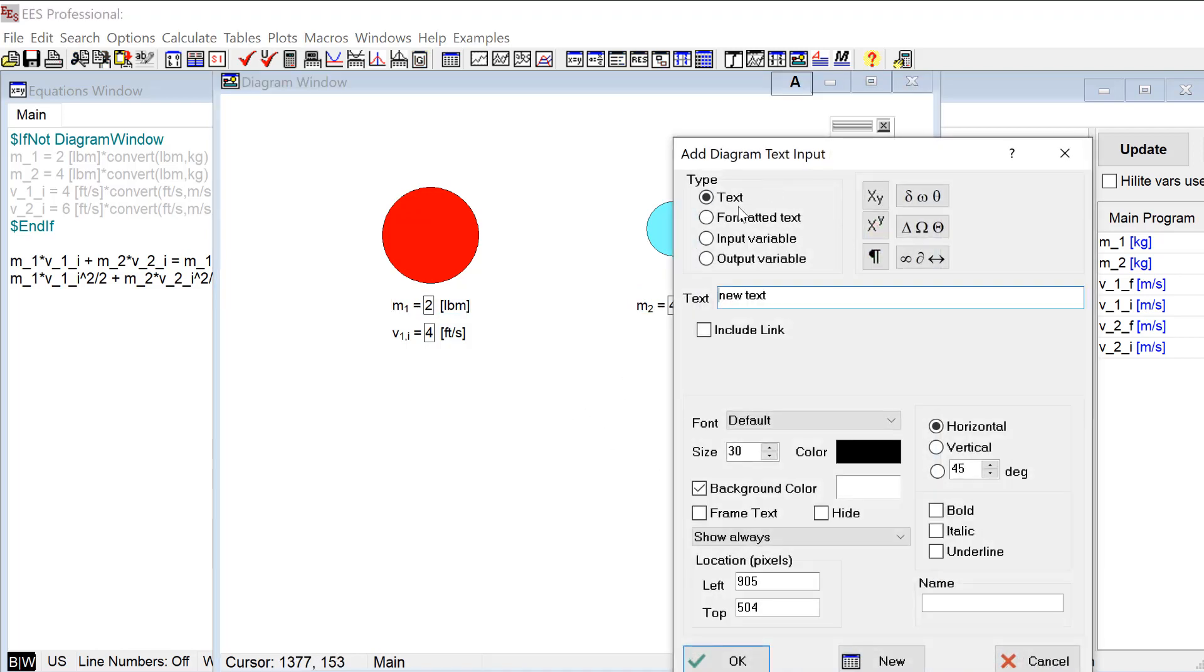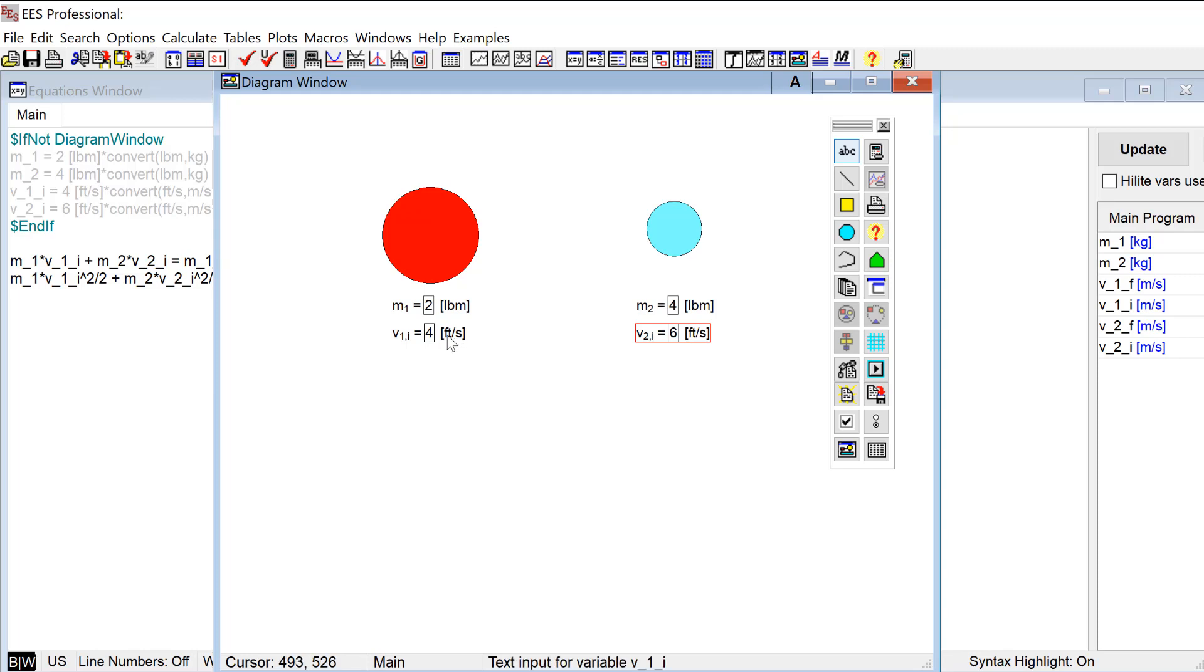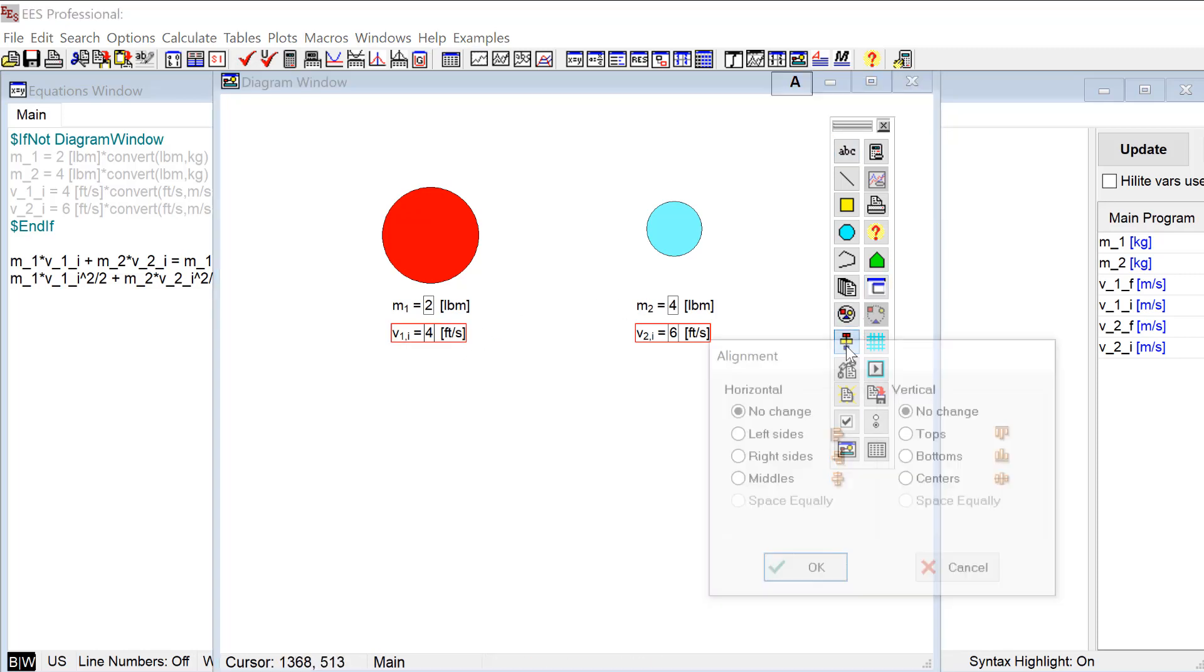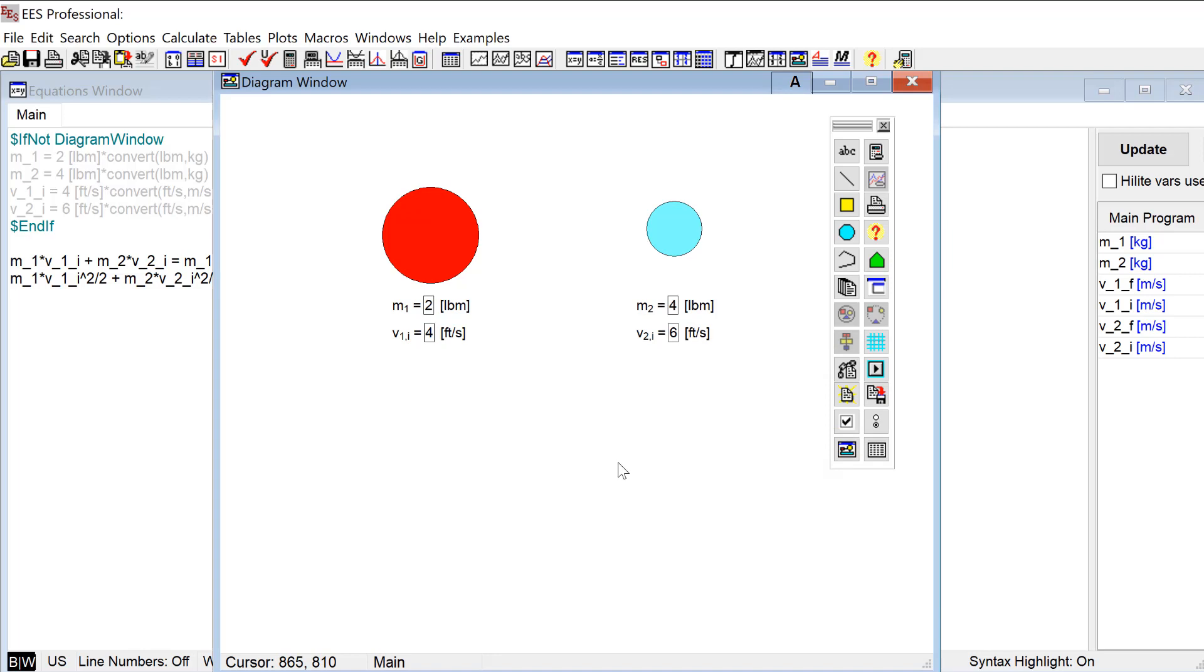And then let's do the initial velocity of object two. And again maybe I want that lined up with this, so we'll line up their tops like that. And there you go, so now we have our GUI where I can enter these inputs.